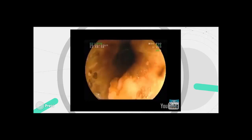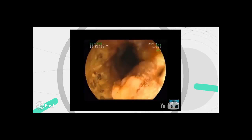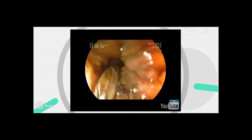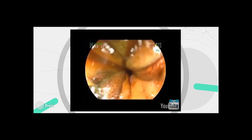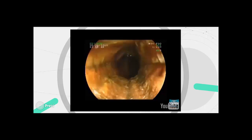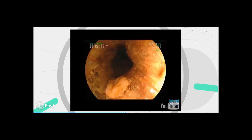Dye-based chromoendoscopy with Lugol's solution stains normal esophageal epithelium brown, while heterotopic gastric mucosa is not stained, thereby enabling exact demarcation of the gastric inlet patch from the surrounding esophageal tissue. To exclude dysplasia, biopsies should be taken from the central part of the lesion and from any macroscopically suspect area.